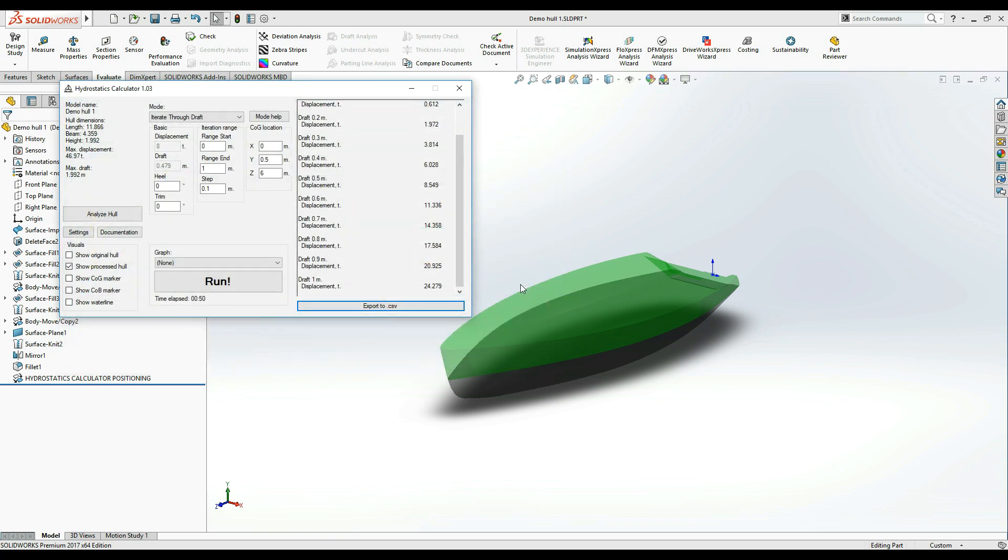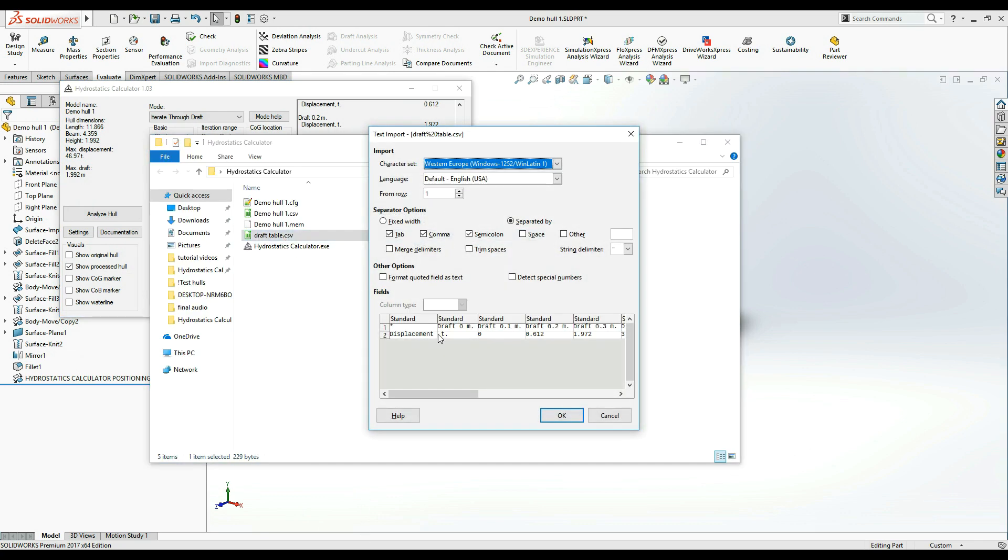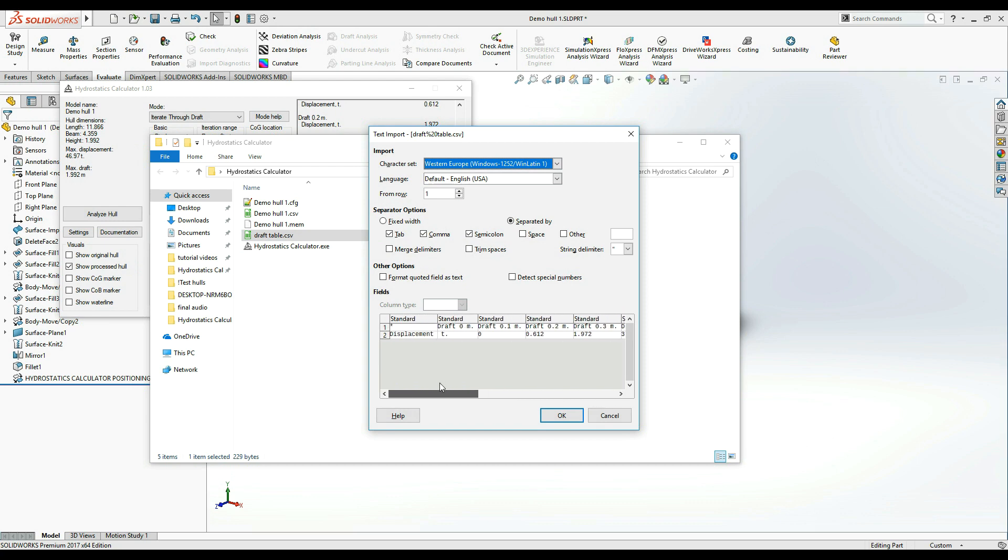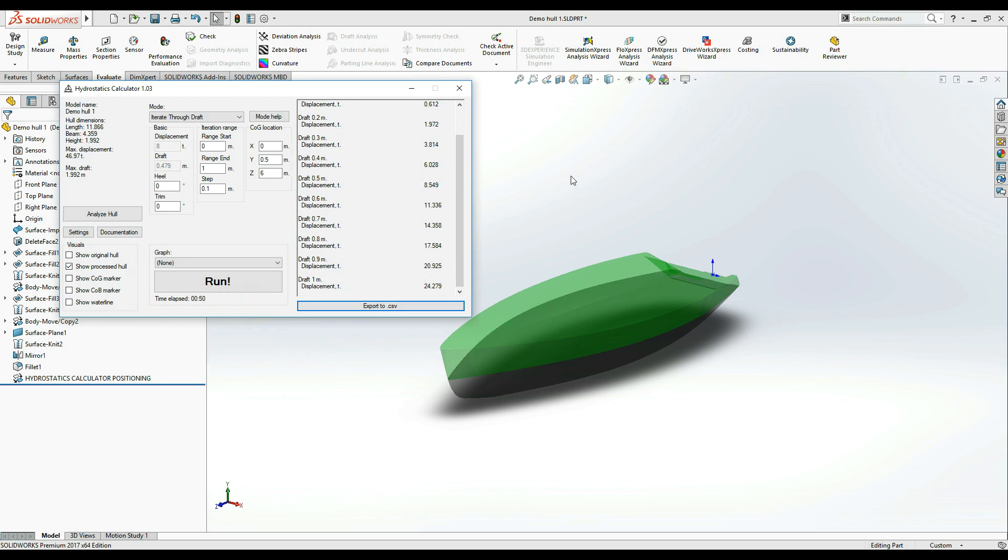This format will be much more convenient to use with software like Microsoft Excel or LibreOffice, which I'm using here, especially when you want to store multiple hydrostatic properties in an orderly fashion.